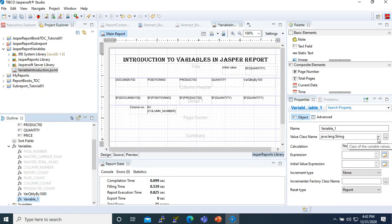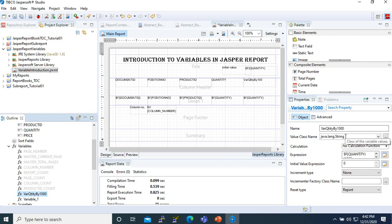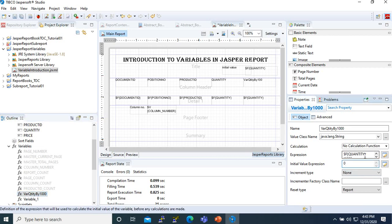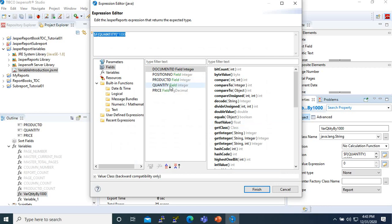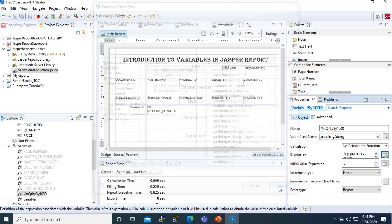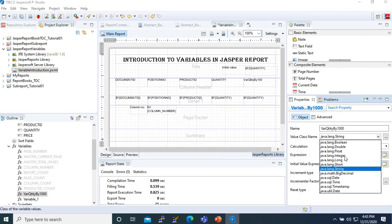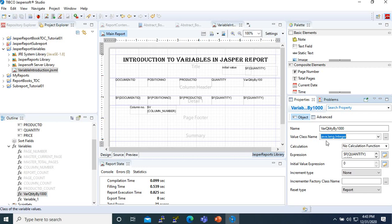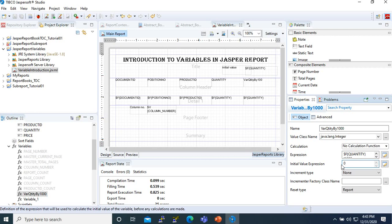By default the type here will be a String. I've already prepared one variable here — the variable name is going to be 'quantity'. The type of variable will depend on the type of expression we want to do. In this case our type is going to be Integer, because we want to show the quantity multiplied by 1000. So the type here is Integer, and we save it. We have the name, the type, and the initial value which is zero.